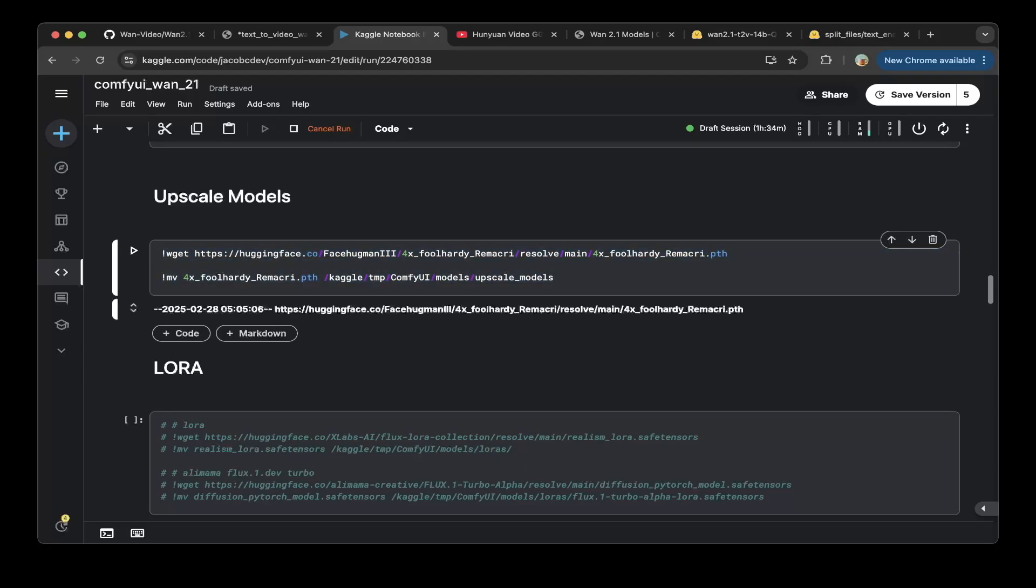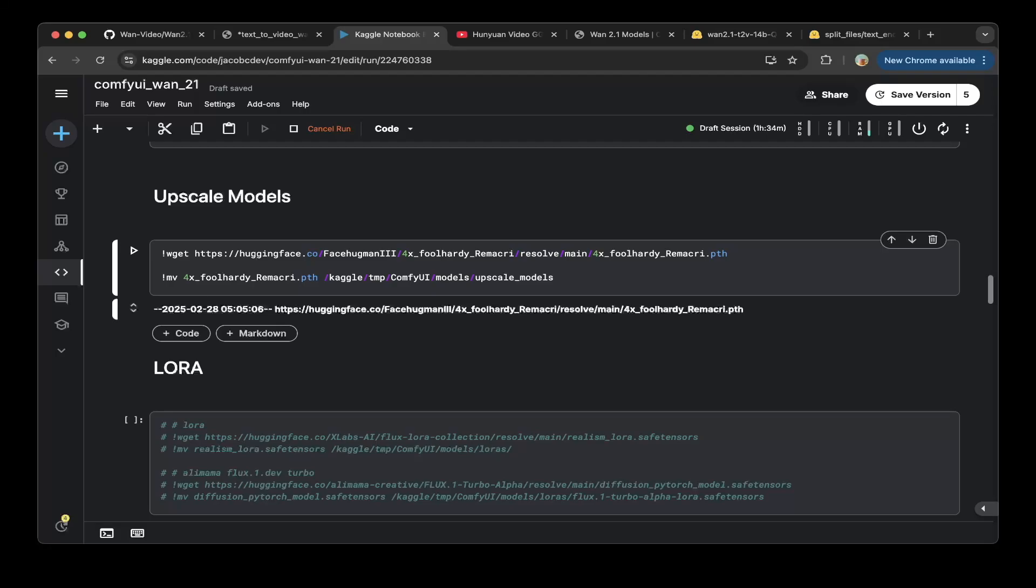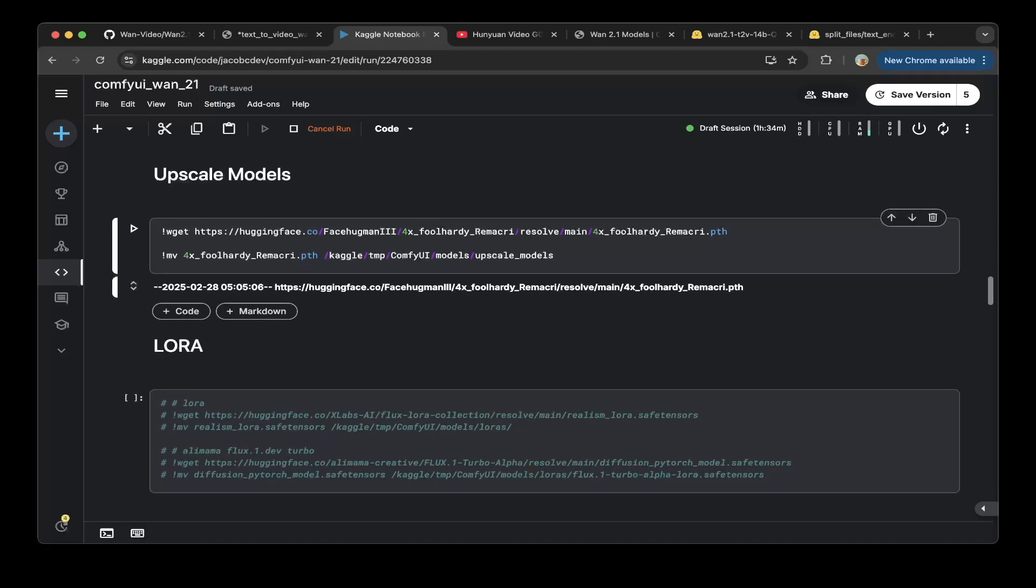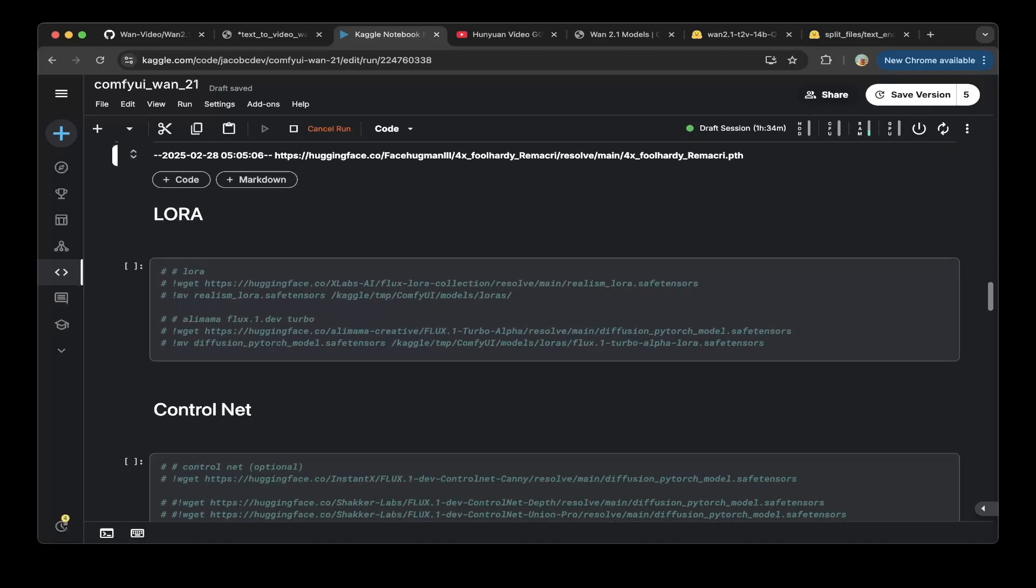I just put it here so that you can actually use this if you follow the HunyuanVideo tutorial I posted a while ago. So that's the model we're using, it is the FaceHugman3 and they use this model which is 4x for Hori, that's the model.